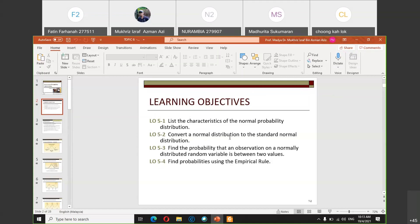Normal distribution is called so because when you plot the shape of the distribution, it is the typical standard distribution for any common population — you get a bell-shaped distribution where the mean, mode, and median are in the middle. If the mean, mode, and median are not in the middle, it is not called a normal distribution.